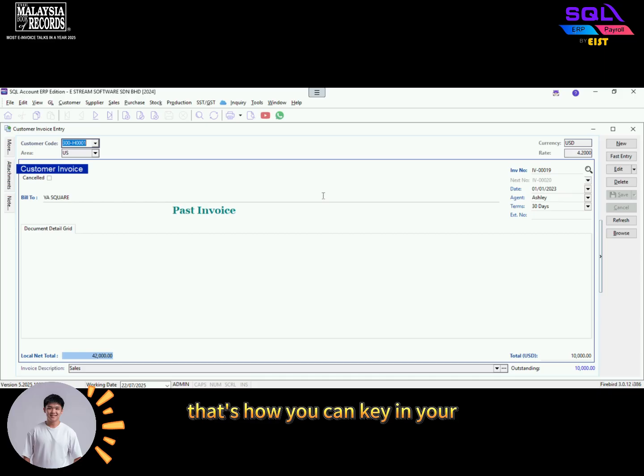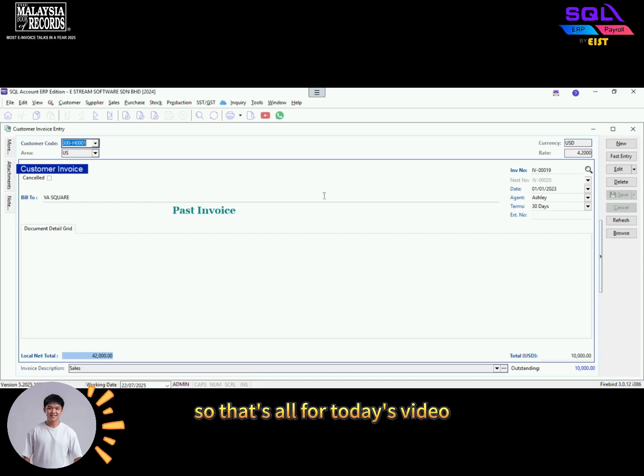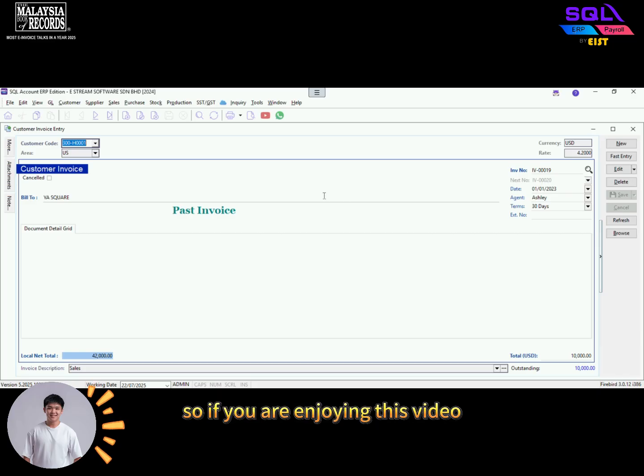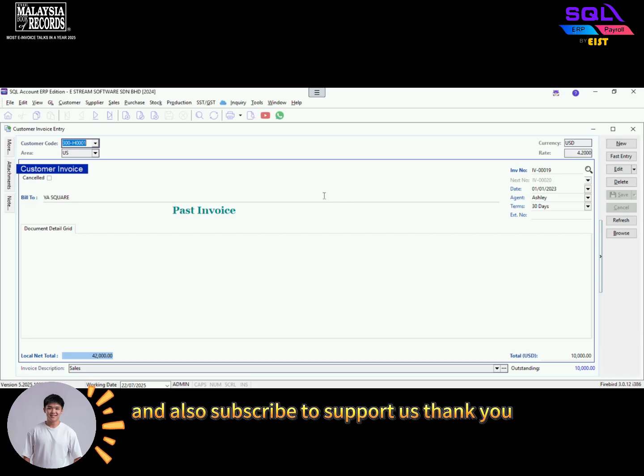That's how you can key in your opening balance inside our software. That's all for today's video. If you're enjoying this video, please make sure to like and subscribe to support us. Thank you.